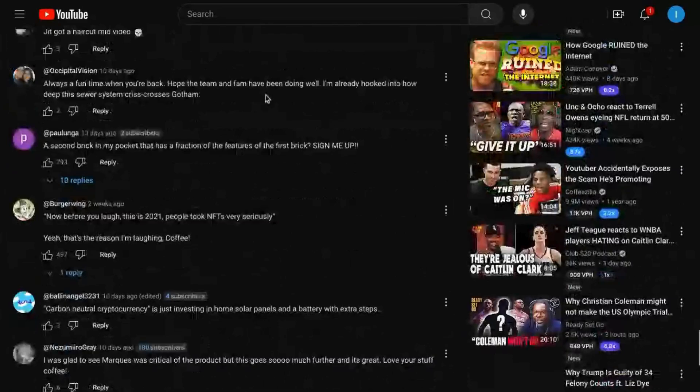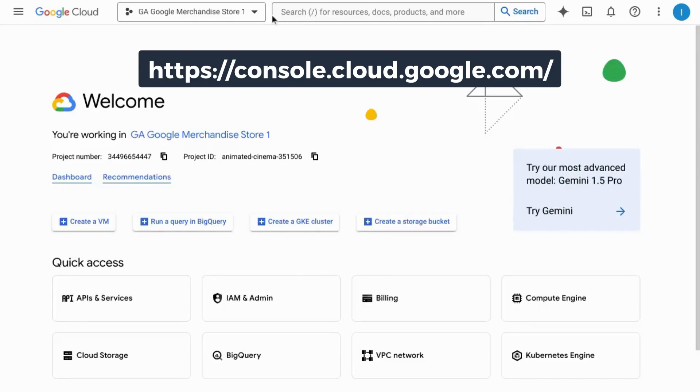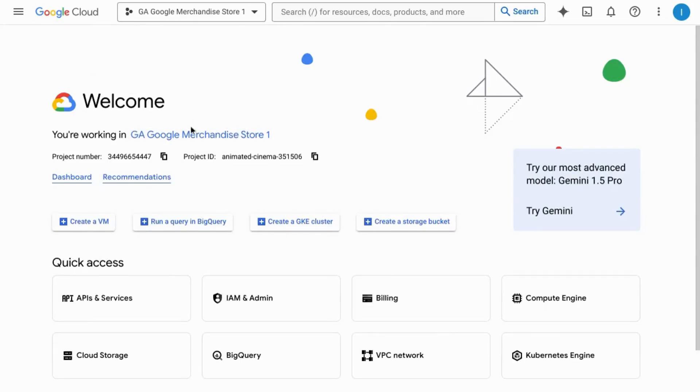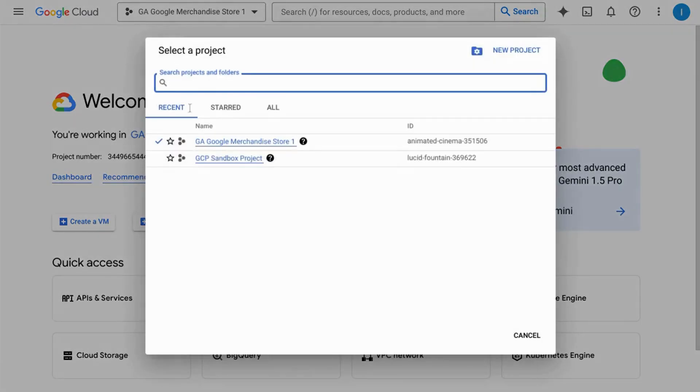Go to console.cloud.google.com. You can do this for free and make sure you're in the correct project. So if you need to change projects, click on this bar at the top with the project name and select the correct project.